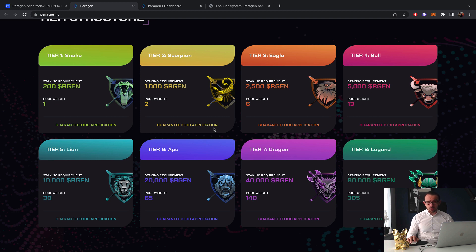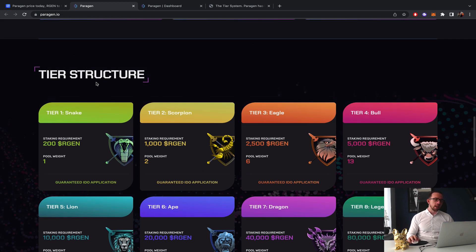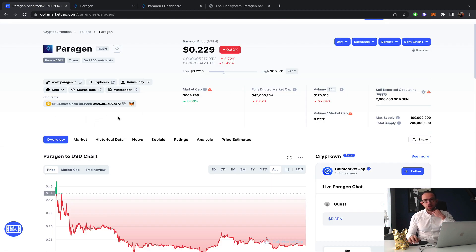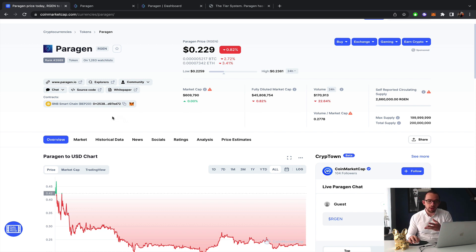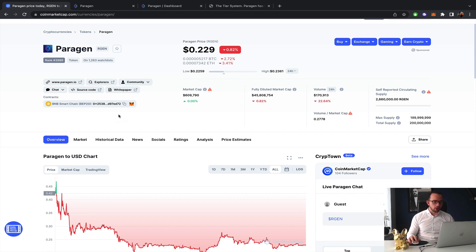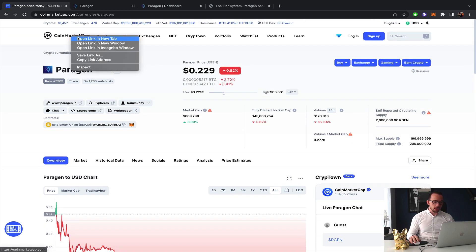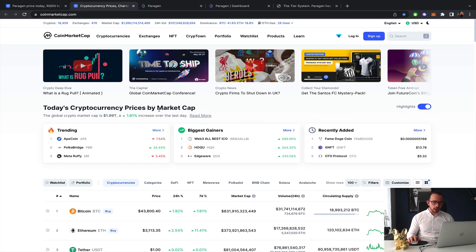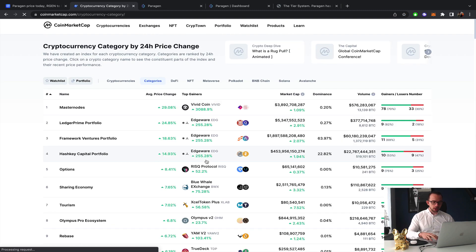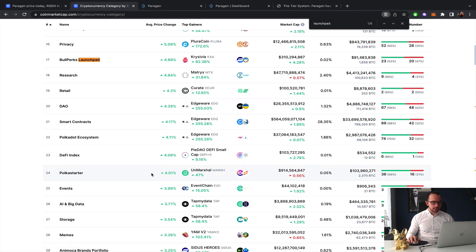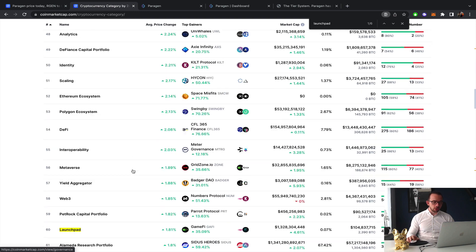Paragen should be considered on your list because a lot of people just can't find it. It's not listed as a launchpad, you either need to know like I'm telling you right now. All I do is launchpads, so I would know about it, but you might not know about it. Other people in the industry using CoinMarketCap would have this amazing category section where you can just go to launchpads, yet it's not there.